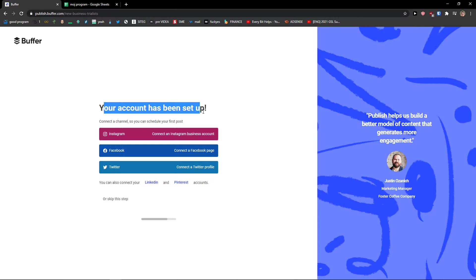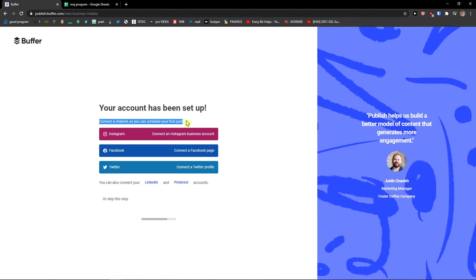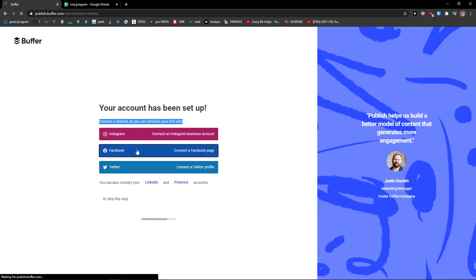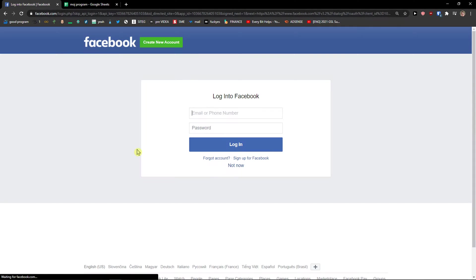First your account has been set up. Connect a channel so you can schedule your first posts. I'm going to connect my Facebook account. And I'm going to log in here.